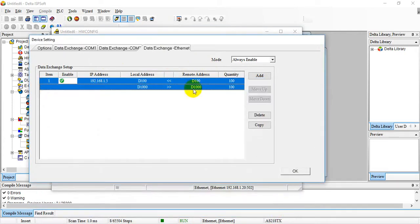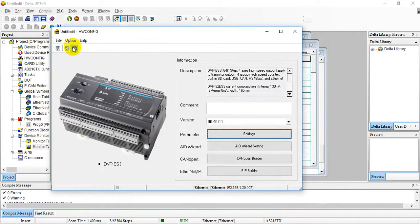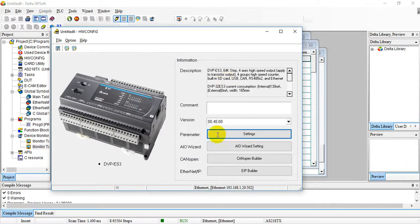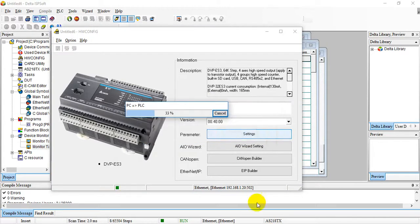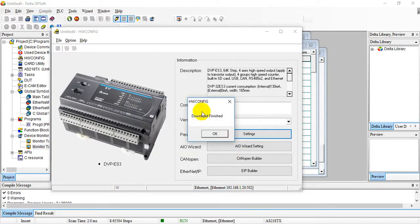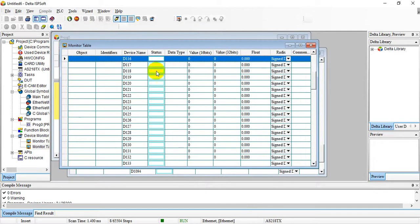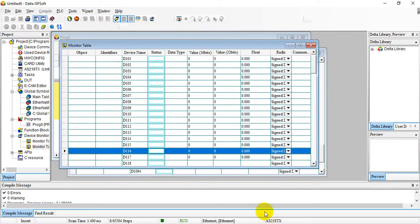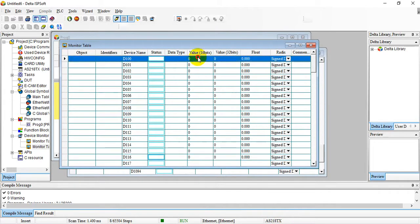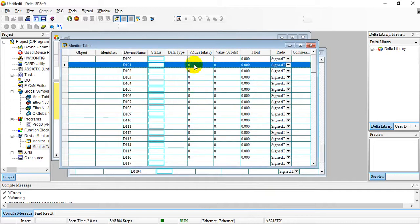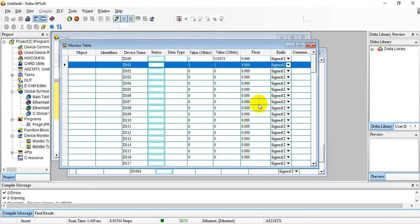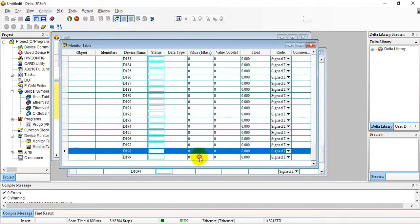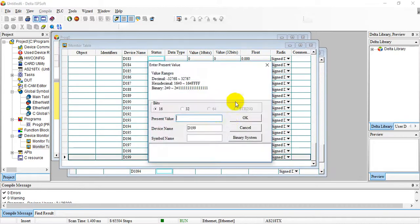We download the settings. Let's go back here to AS PLC, then we modify the value again. Now it works. We set it to 12, and let's go to D199 and we set 100.